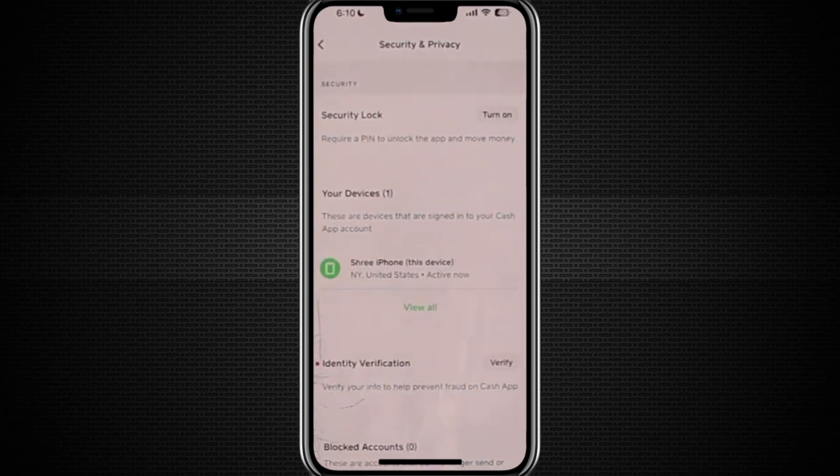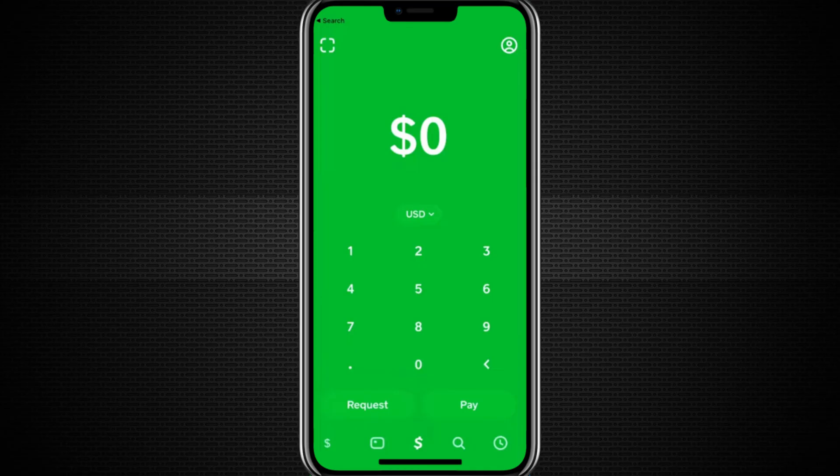One of the key options you'll find is something called Privacy Mode. You'll want to turn on Privacy Mode. Enabling this option ensures that your transactions are no longer visible to others in the app's social feed, meaning your payment and transfer activity will remain private to you.